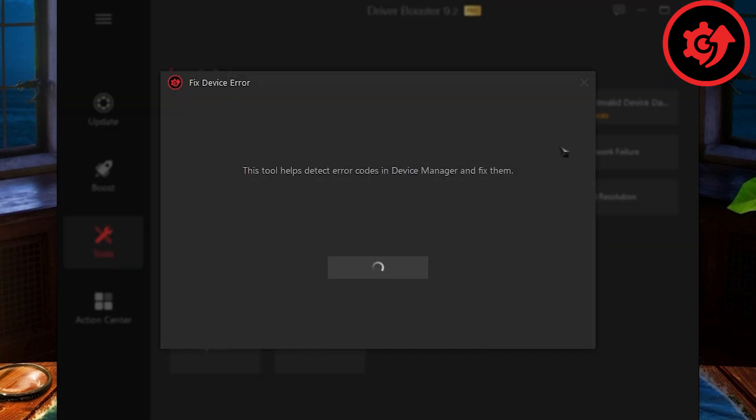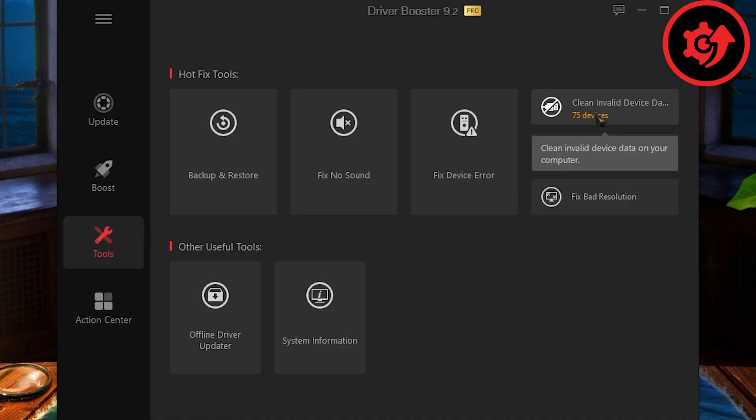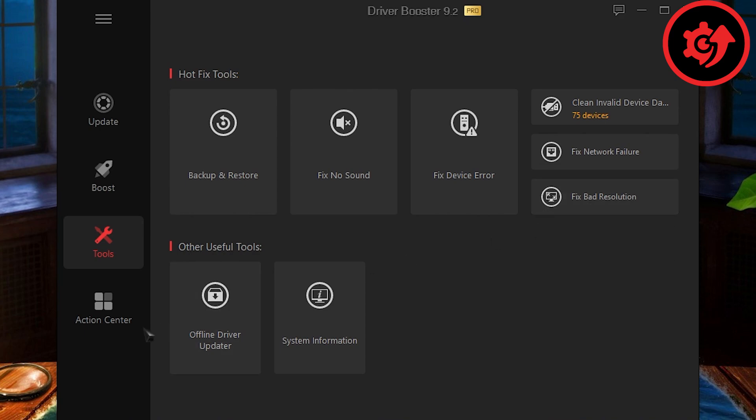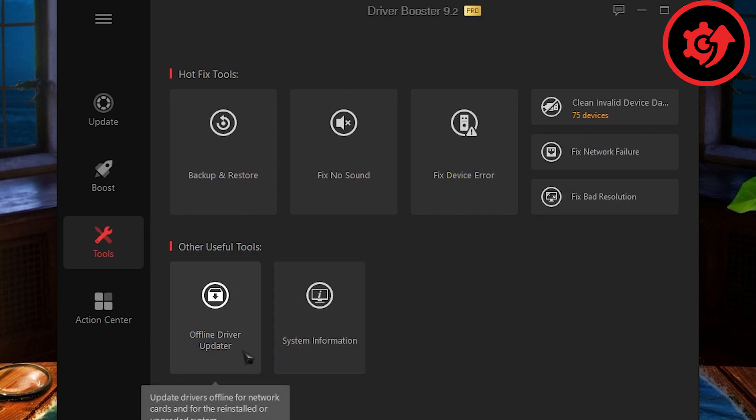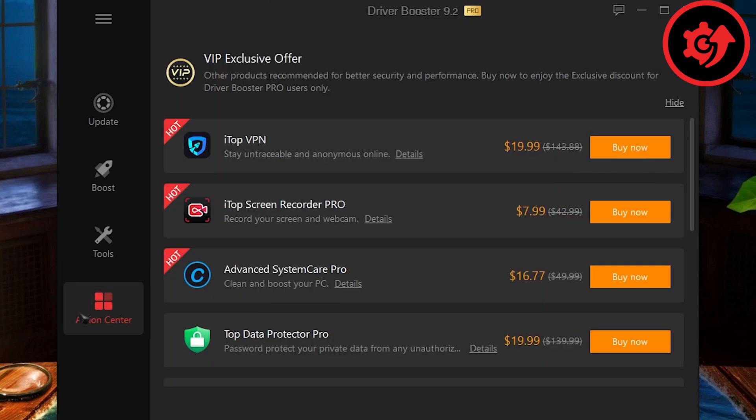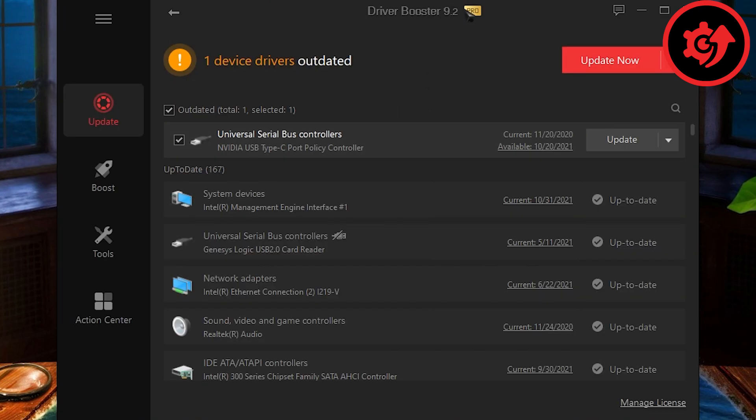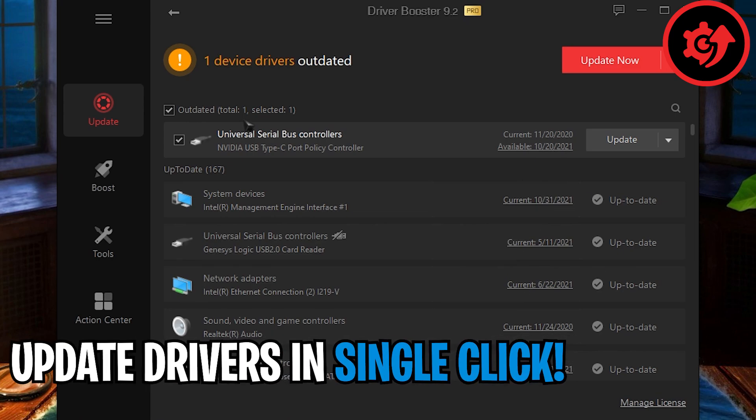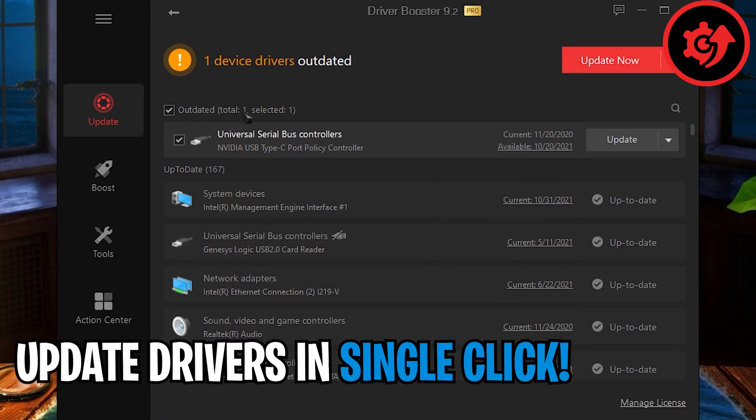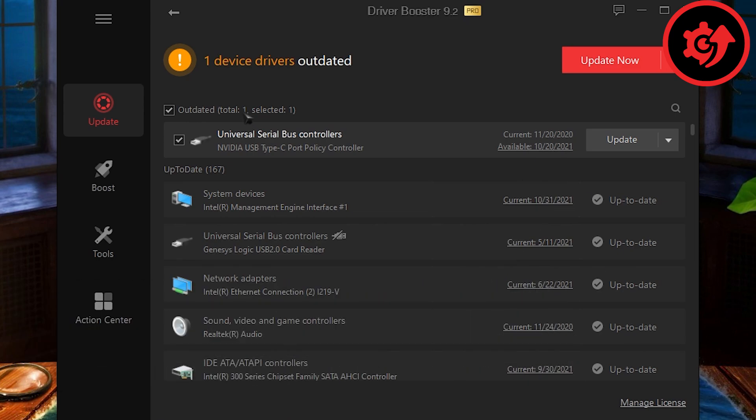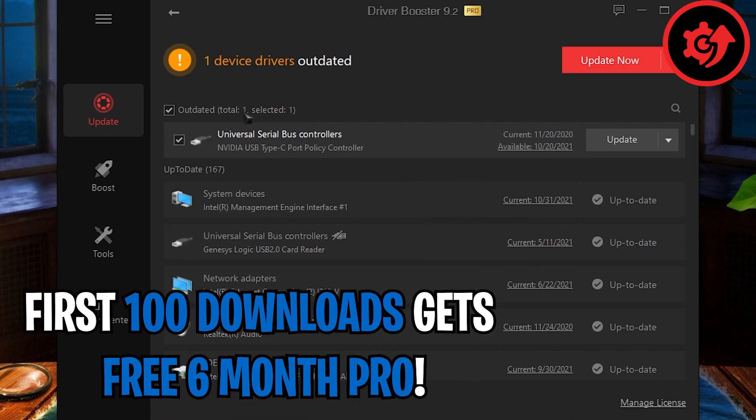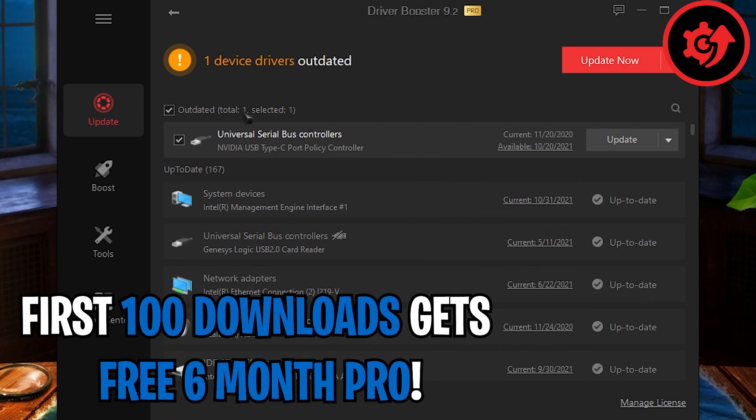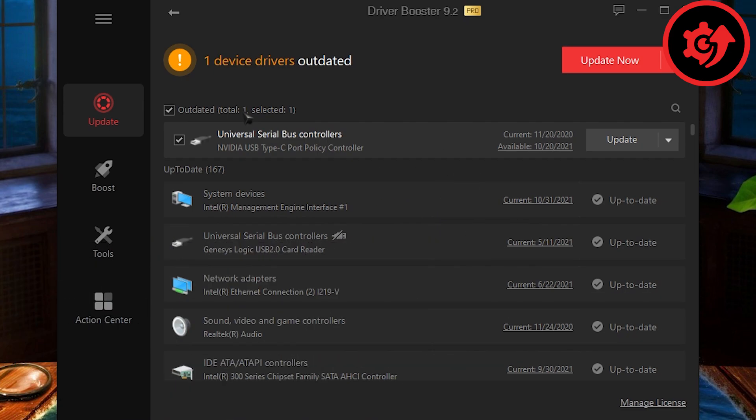It also has many new features such as clean invalid device data, fix network failure and fix bad resolution. Also, it helps you update drivers offline and shows your system information. If you have the pro version, you can update all of the drivers in a single click. So first hundred downloaders from the link in the description below will get six months free pro in Driver Booster 9, so go check it out.